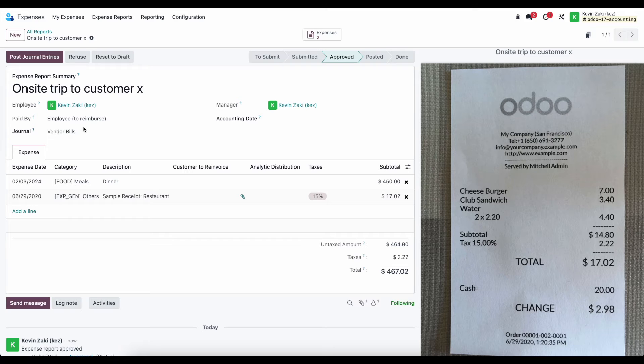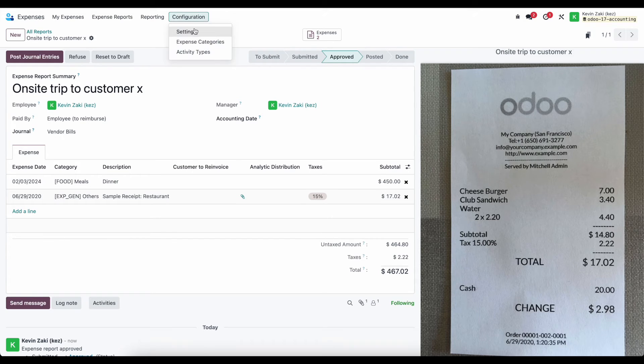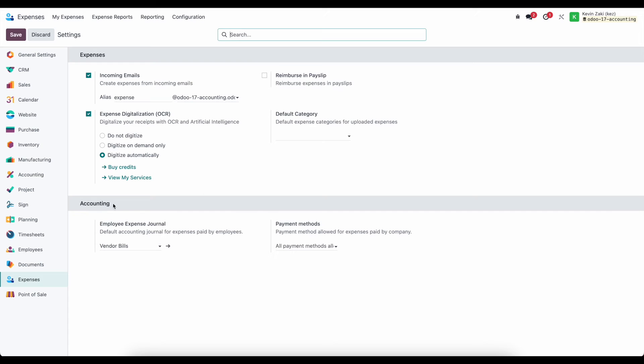And we can configure the default journals by going to our configurations and settings. And under accounting, we see our employee expense journal, and then we see our payment methods.